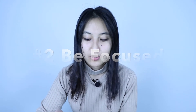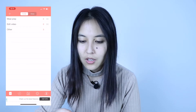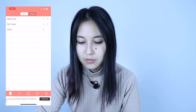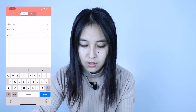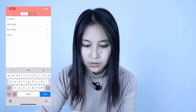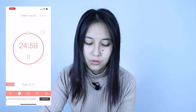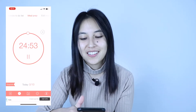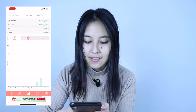App number two on my list is Be Focused. One of its nice features is that you can create a to-do list right in the app. If you press the plus button, you can create lists, and after creating your to-do list you just press the button to start the clock ticking and work on your task. You can toggle between tasks easily.